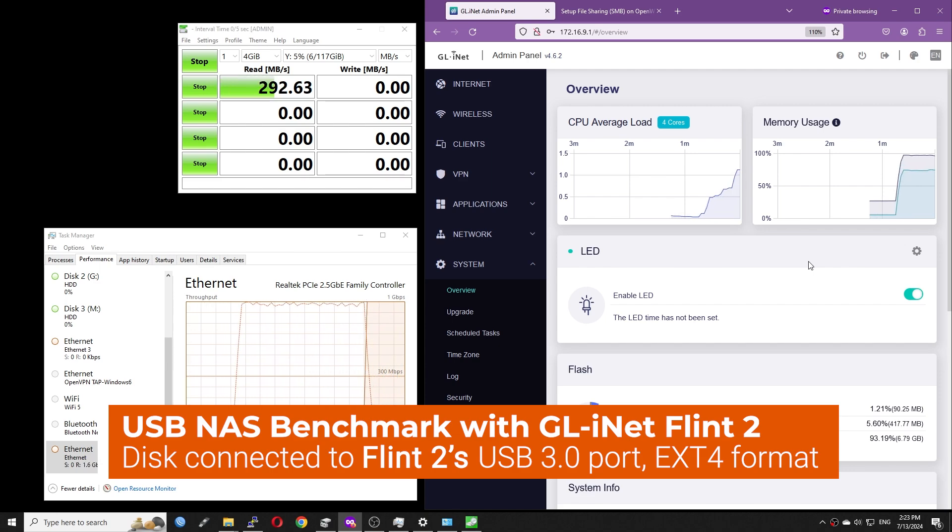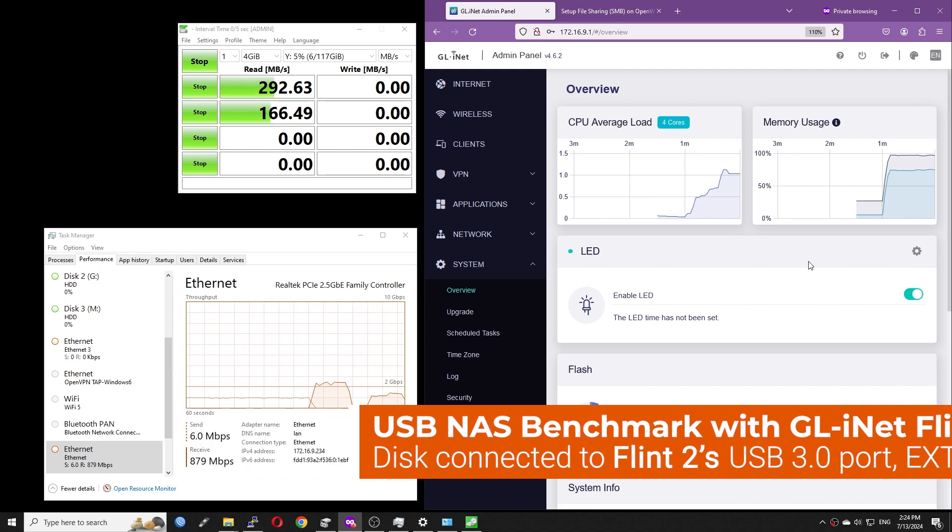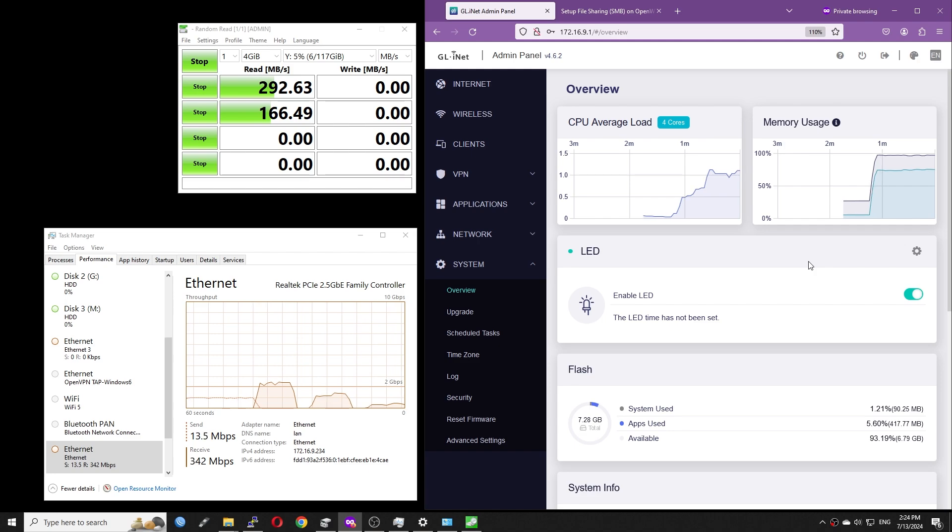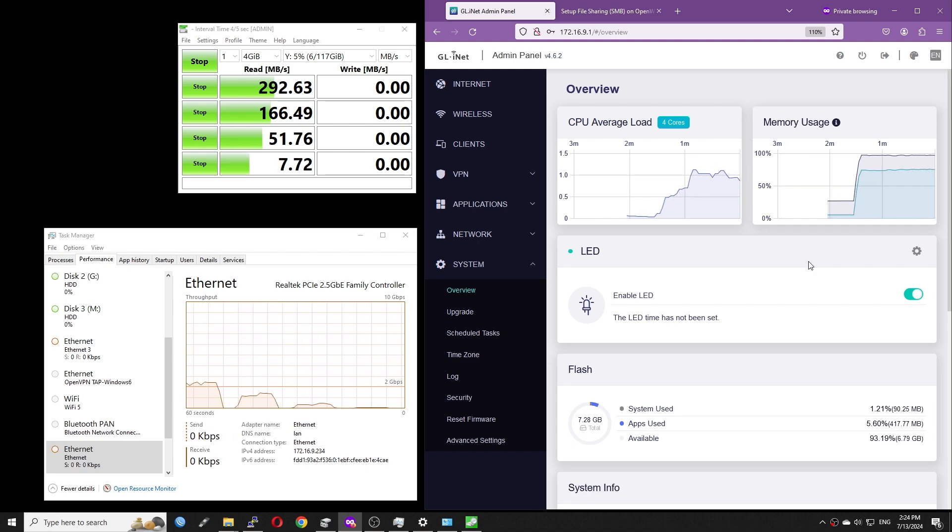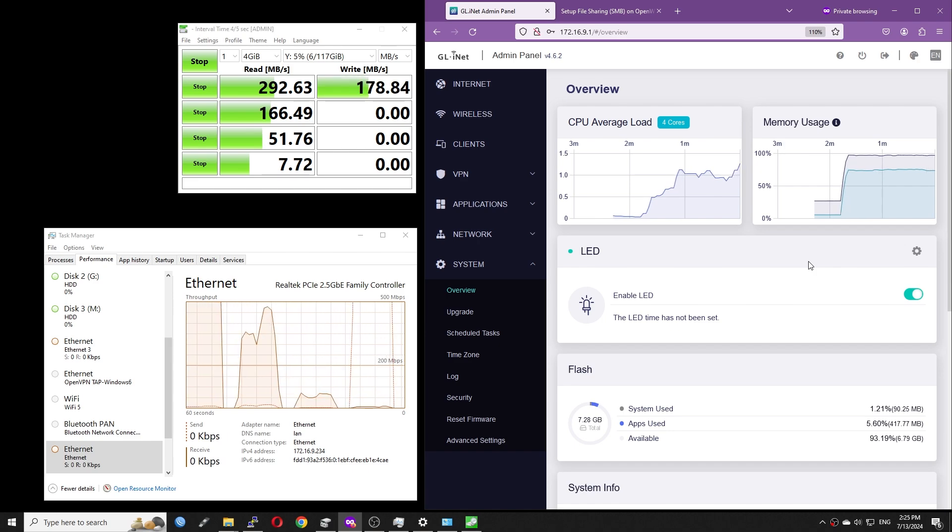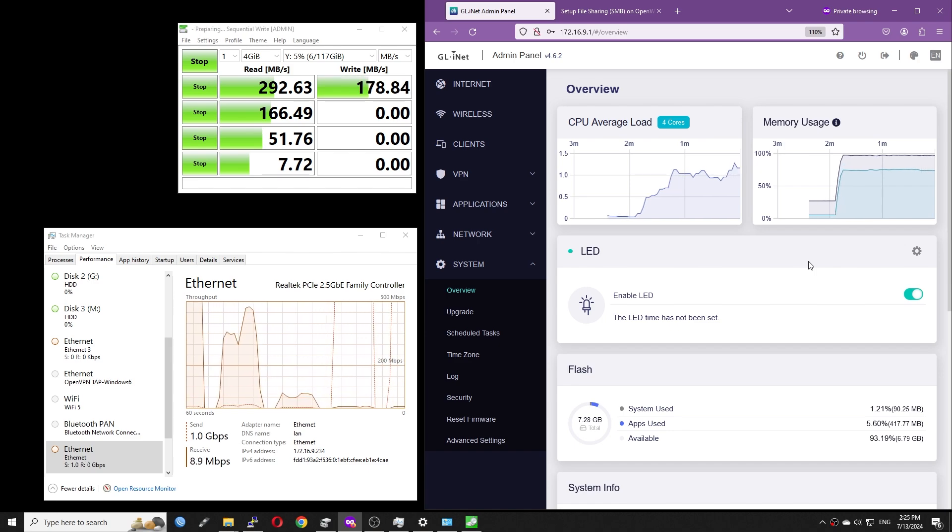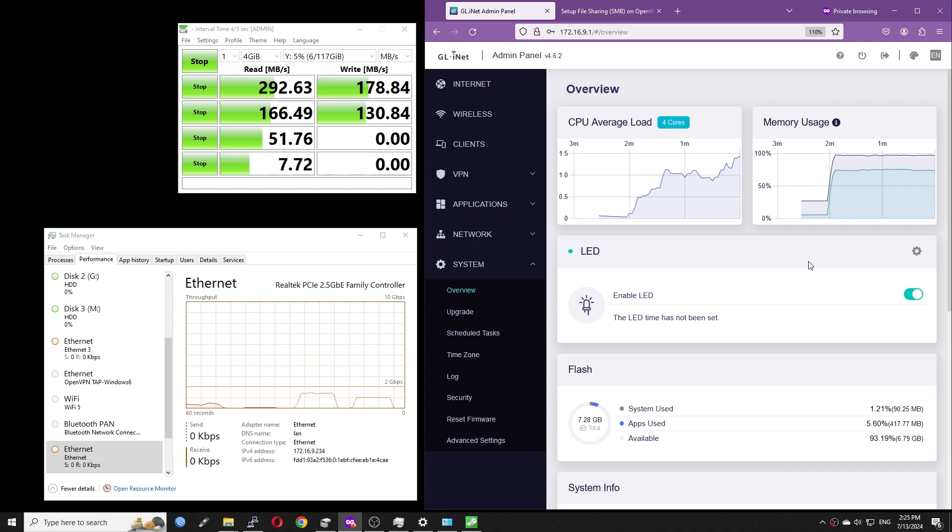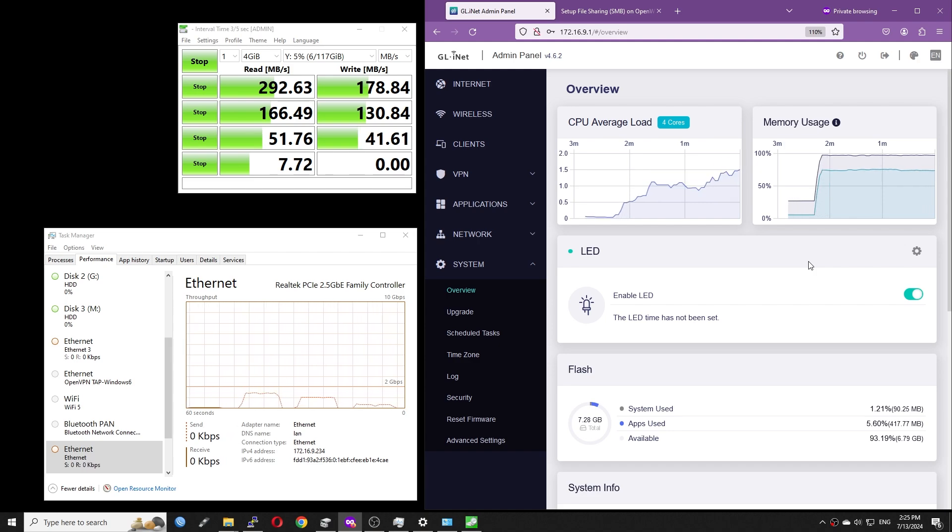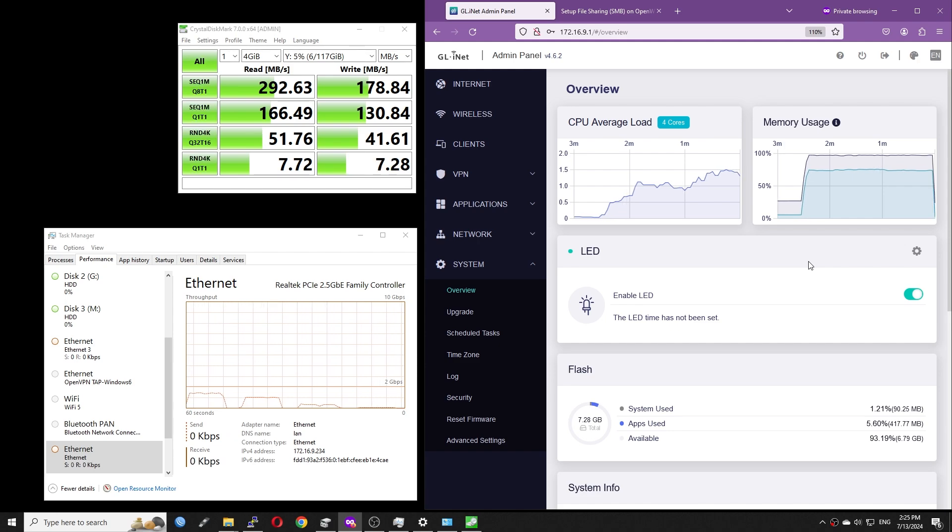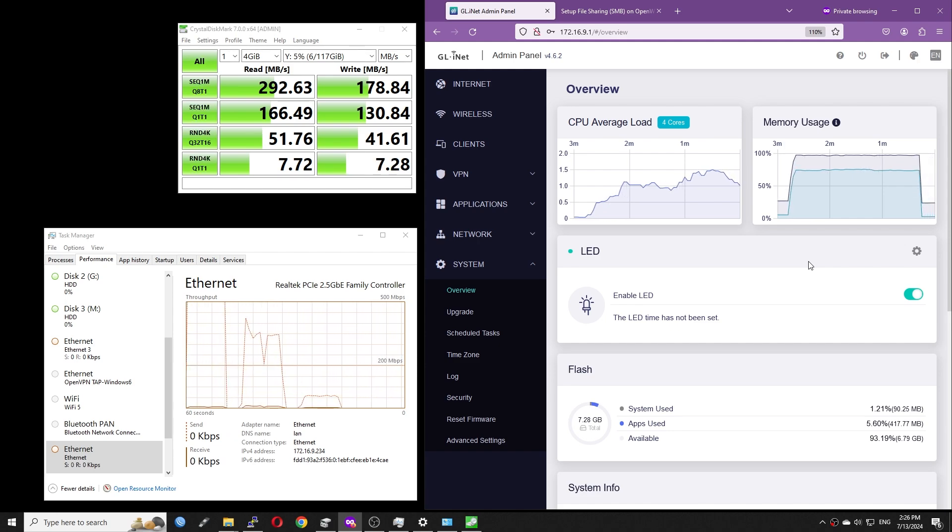Now we can see that the result is much better. Sequential read is 292 MB per second. Sequential write is 178 MB per second. Random 4K read and write with 1Q1T remain the same at around 7 MB per second. However, we can see that random 4K with 32Q and 16 threads has improved.